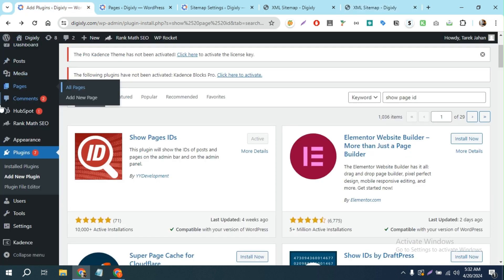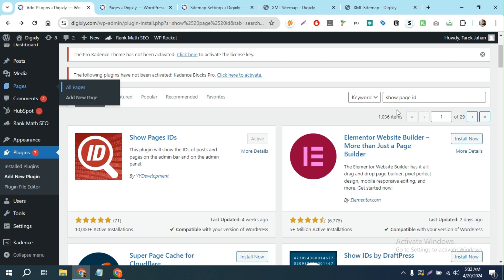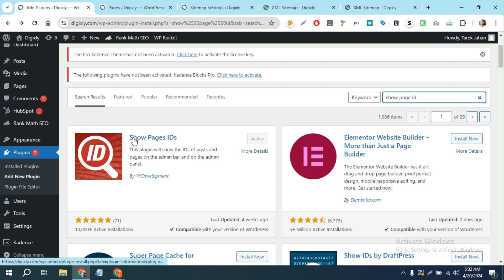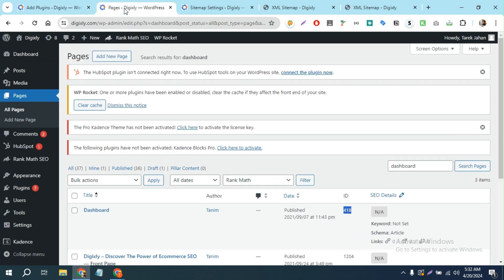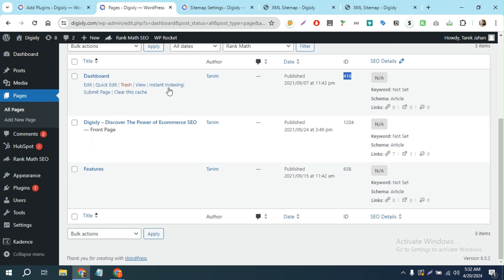In WordPress, there's a plugin called Show Page IDs. You can search for it in plugins and activate this plugin. It will show you the post ID, and then when you go to the pages or any post you'll see a post ID.